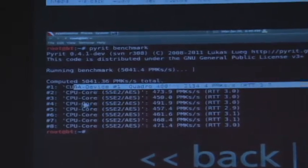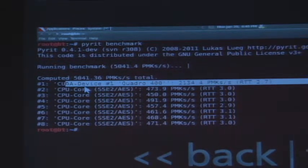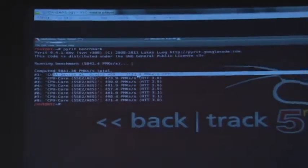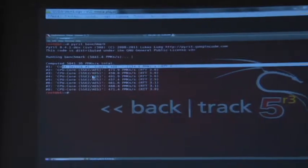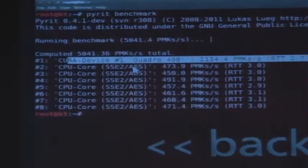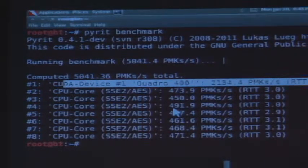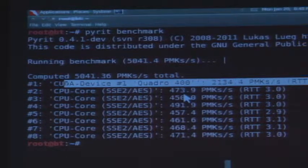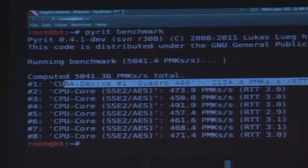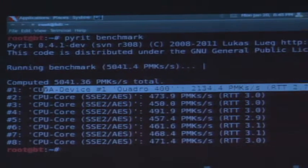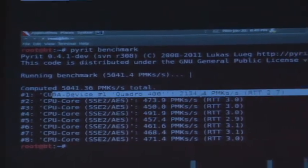I ran the benchmark and was able to generate around 5000 pairwise master keys per second. This was possible because I was running a CUDA-enabled device — nothing but a GPU functioning as a general processor — generating around 2134 PMKs per second. Whereas the CPU cores, which are high-configured Xeon processors equivalent to or more than i7, are only able to generate around 470 PMKs. So whenever I am trying to hack or crack or penetrate into any wireless architecture, I will have this much workforce with me per second.